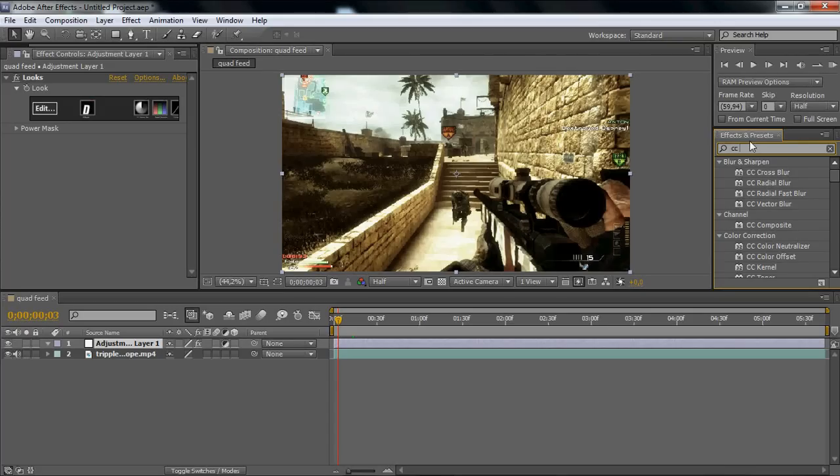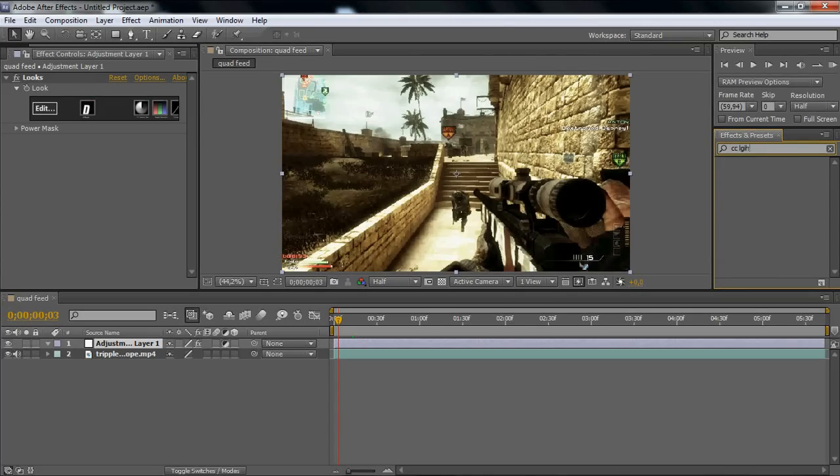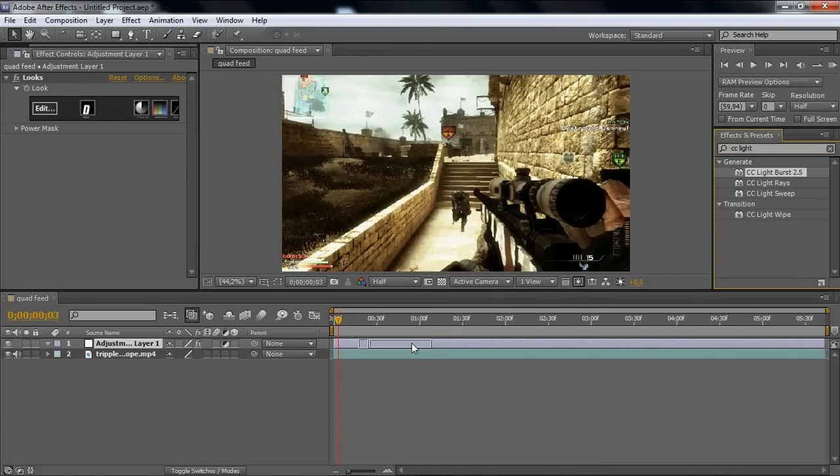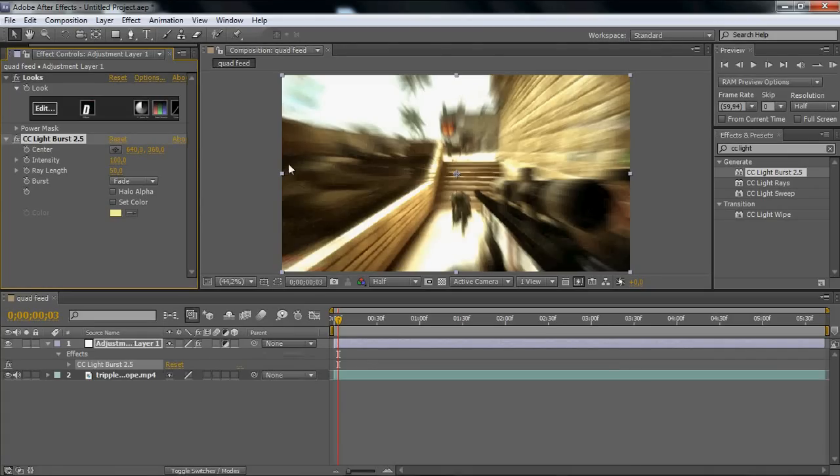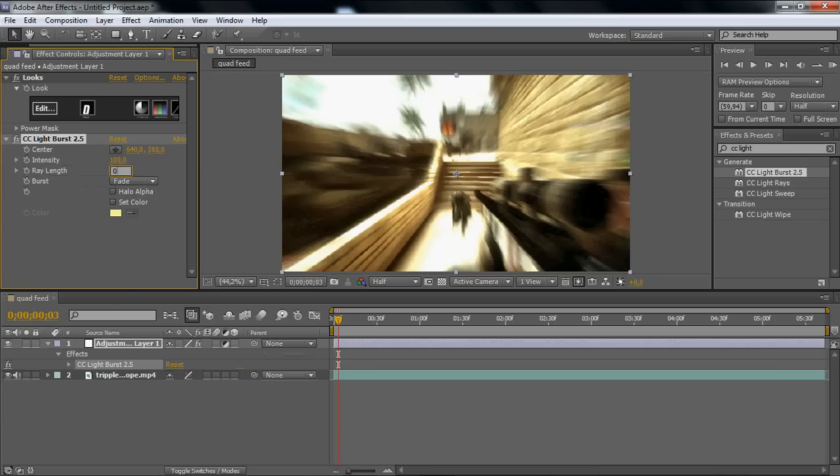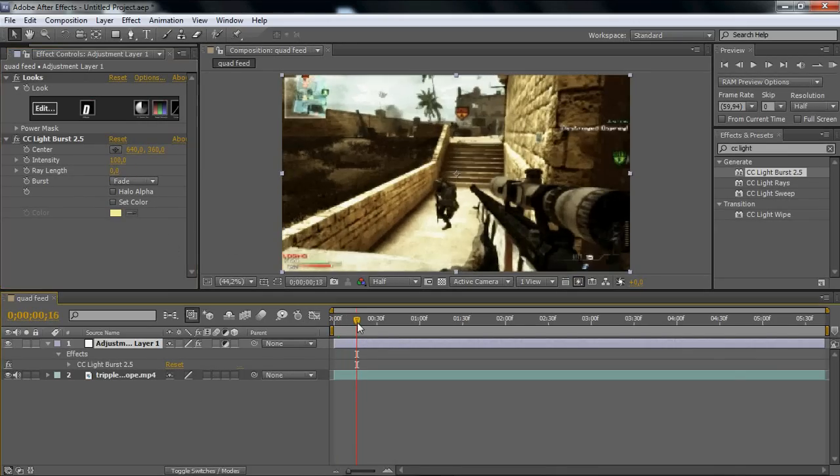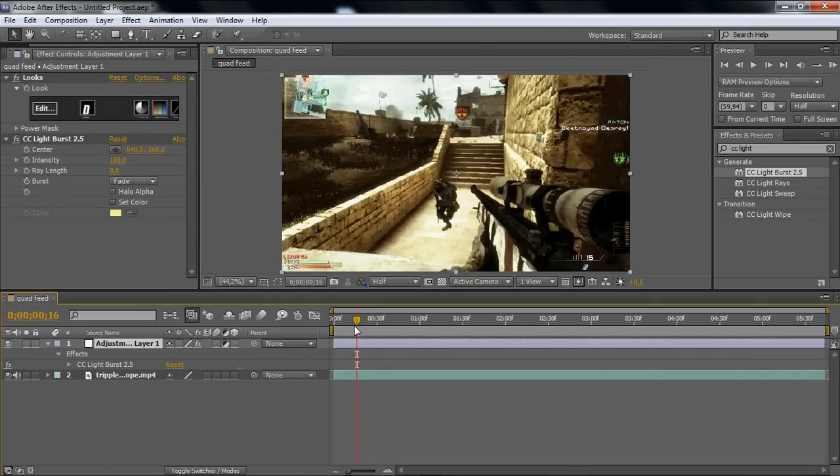CC Light Burst 2.5. You want to drag that into your adjustment layer and you see you get this effect already. But you want to go to Ray Length and put it to zero.